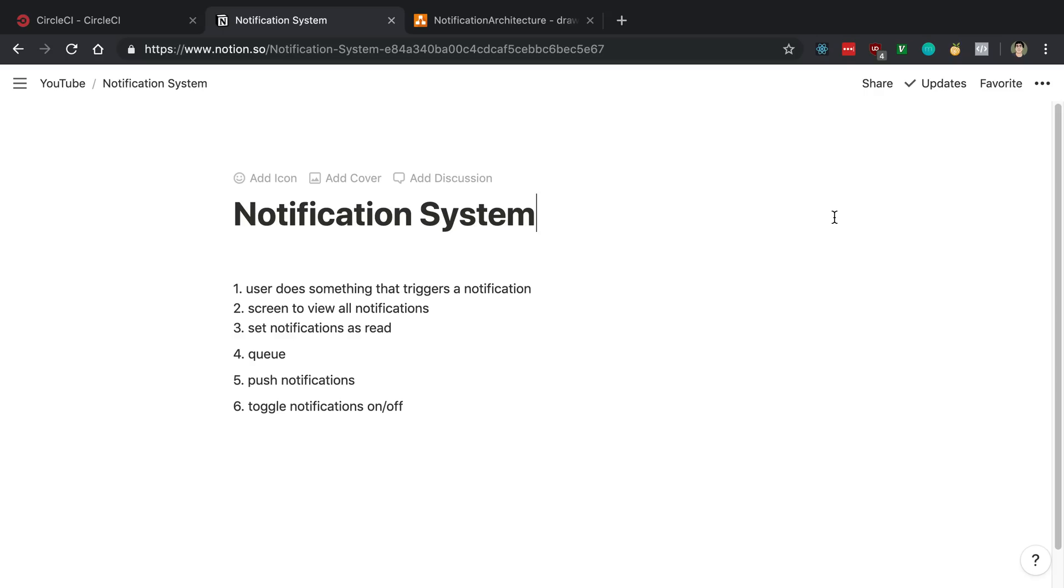And I may want to introduce a queue of some sort. I will talk about why you may want to queue in a little bit. And then also trigger push notifications in the browser and be able to toggle the push notifications on and off.